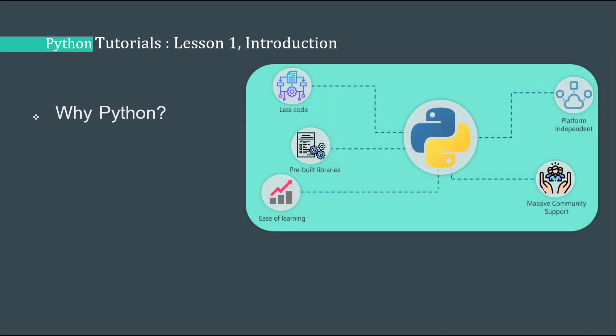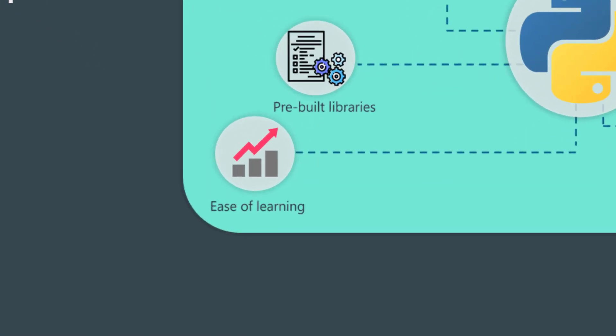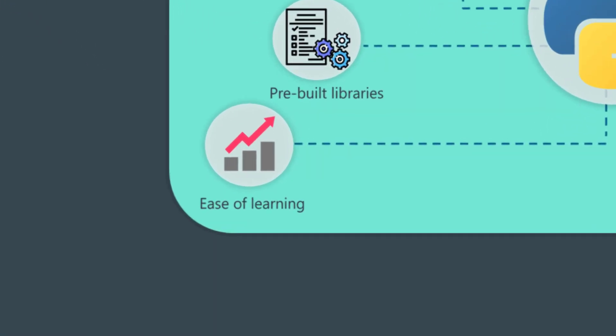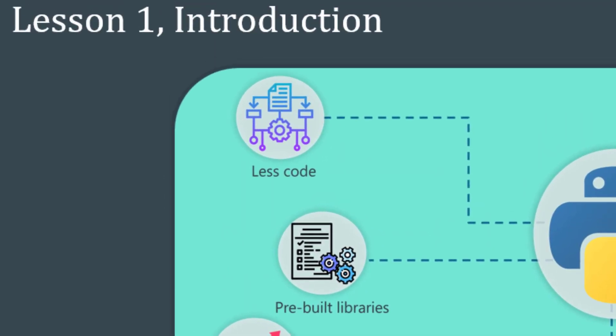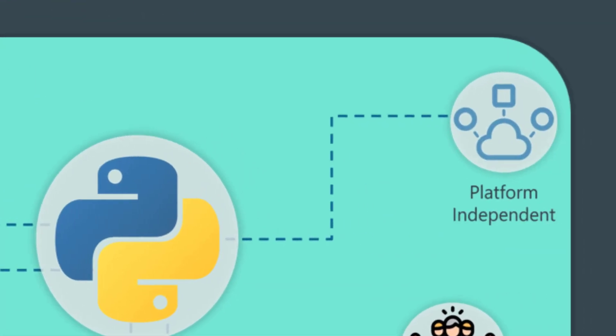First, let's see why we should learn Python. There are a lot of job opportunities and reasons why Python is getting popular these days. The first reason is that it is easy to learn. The purpose behind designing Python was to make it easier for people to write code. There is less code to write and it is designed to be closer to human language.